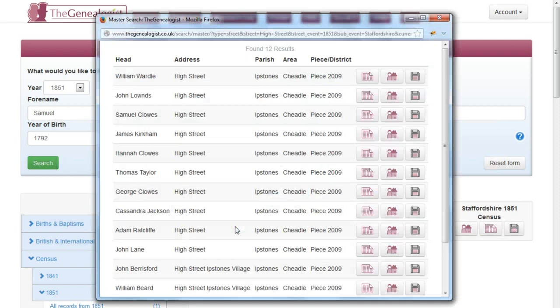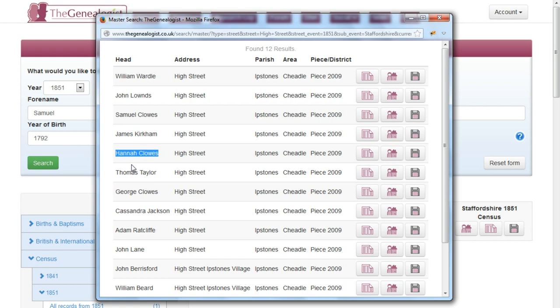If you click on this link, you'll notice all the households listed on that street. So here's Samuel Clues. Two houses down is Hannah Clues, a possible relative. And two houses down from Hannah is George Clues, giving you extra possible avenues for your research.